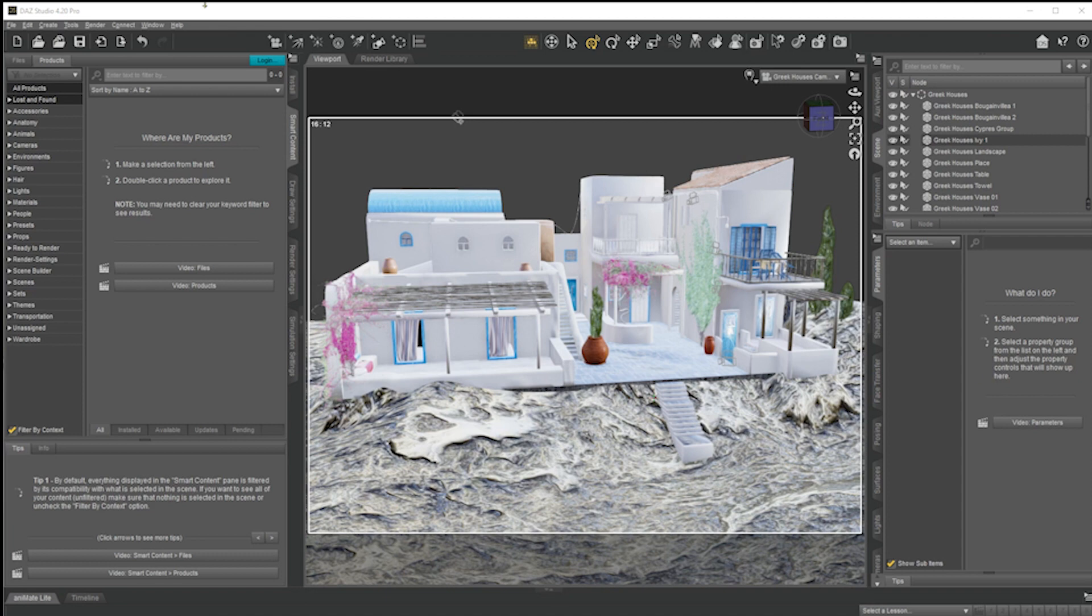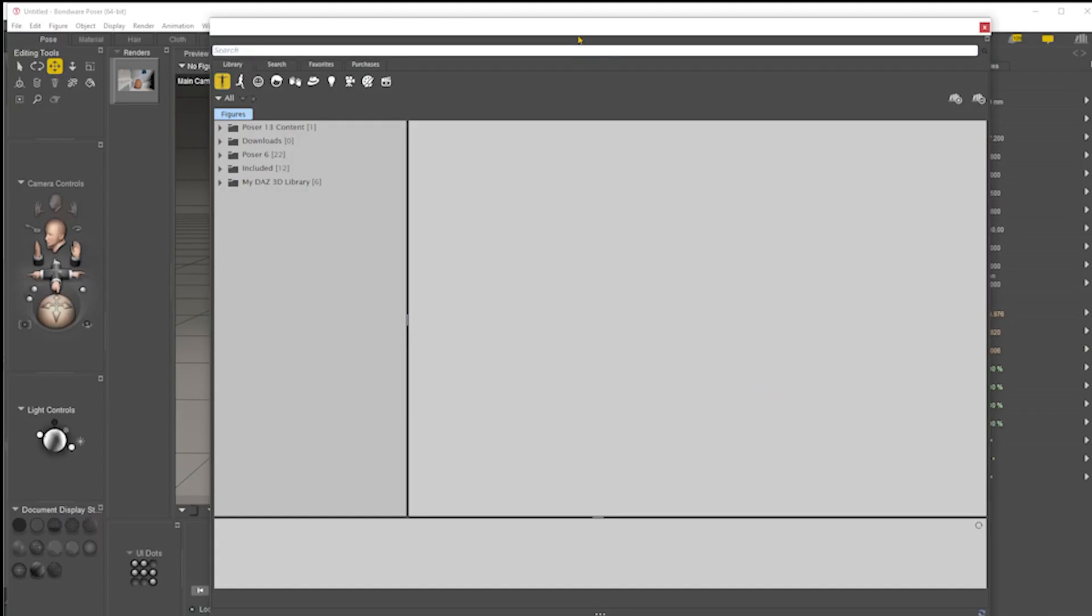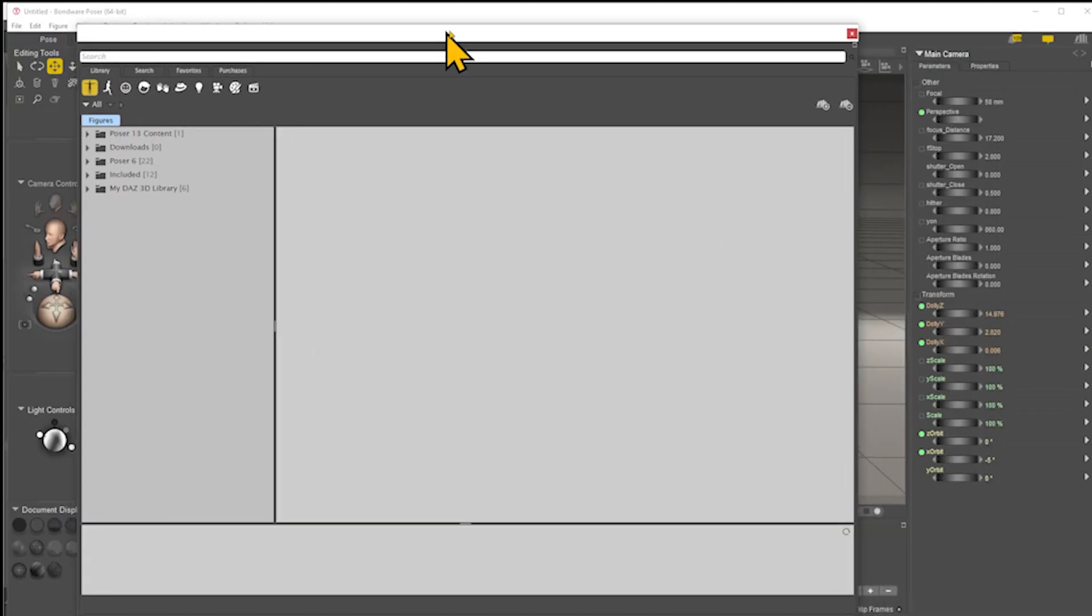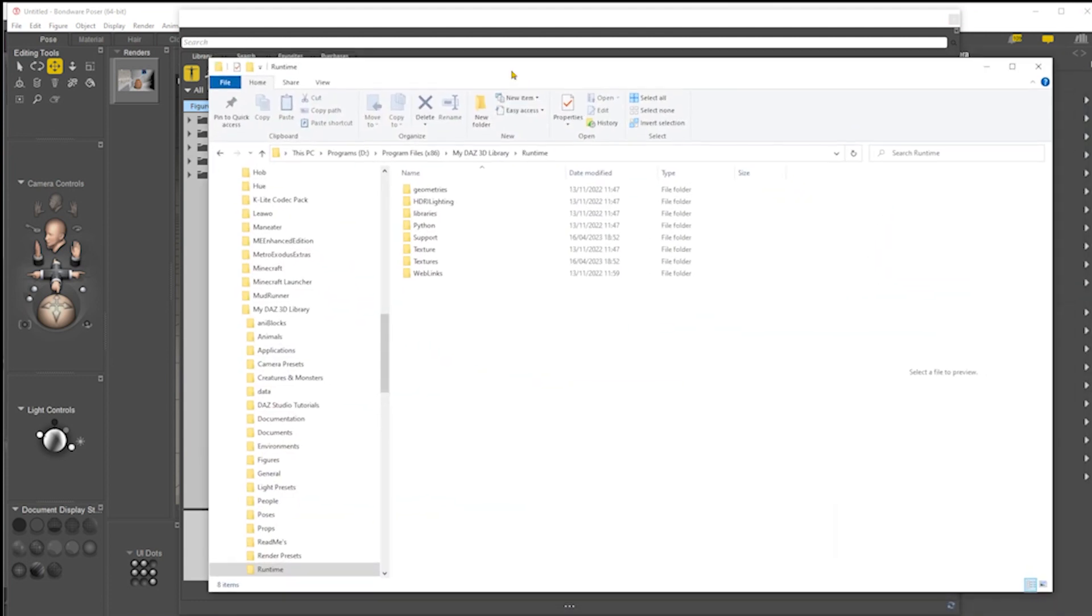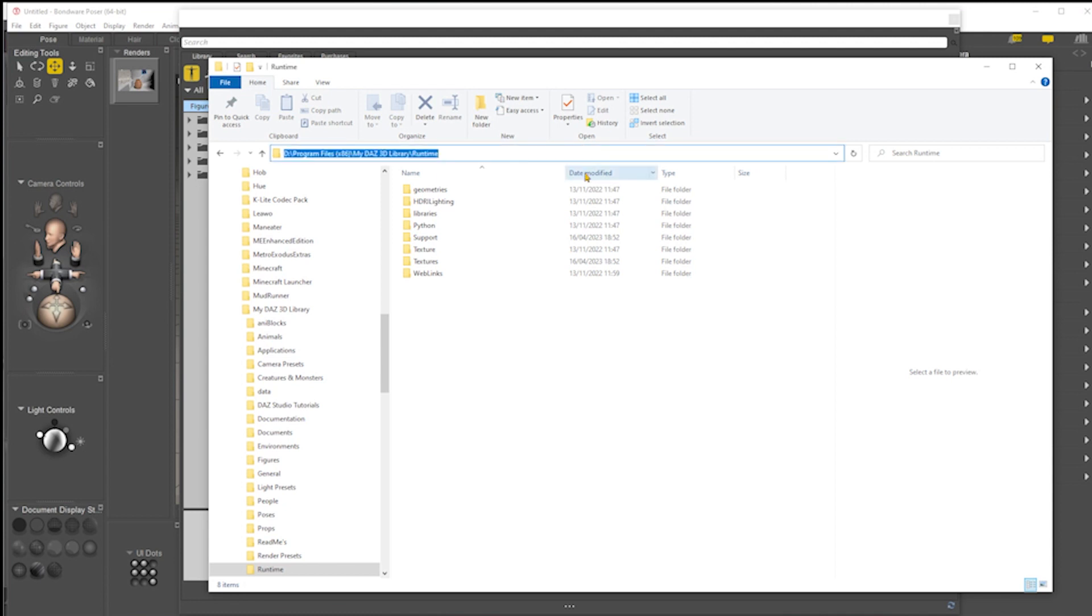Before we can do this, we need to go to Poser. Here's my content library. What you need to do, this is the refinement, is you need to add a library. So what this is going to do is add another runtime. When you click on that, if you go to wherever your DAS Studio library is, you click on DAS Studio, my DAS 3D library, and then you go to runtime in Explorer or whatever file browser you use, and then copy that file path across.